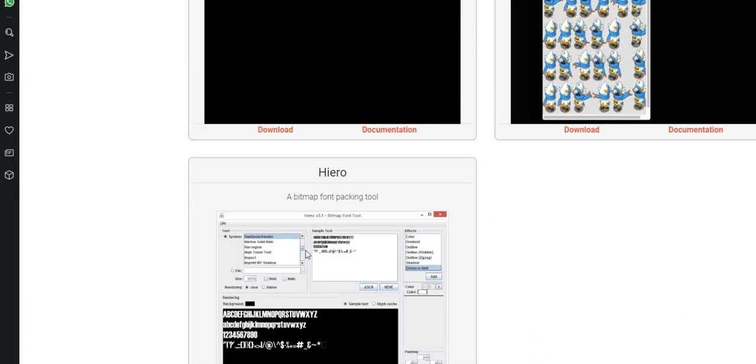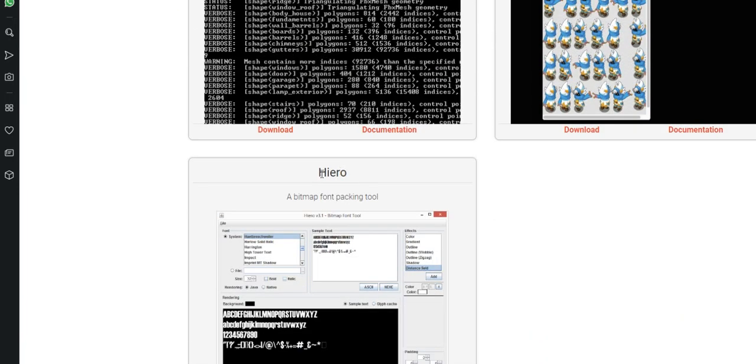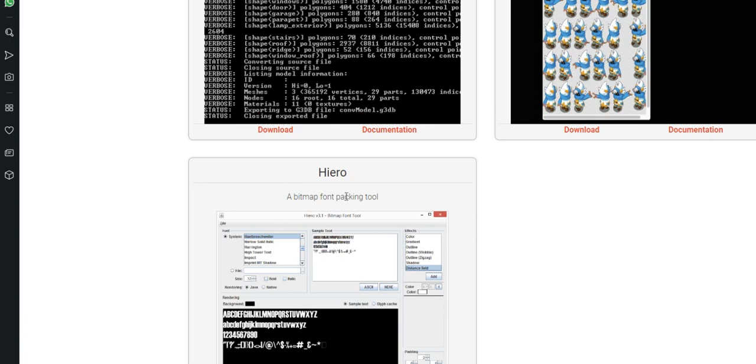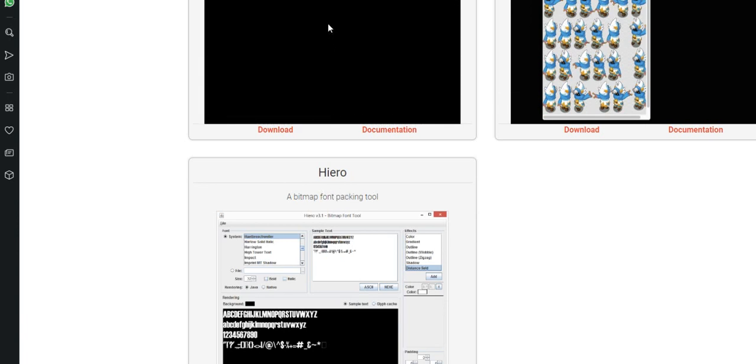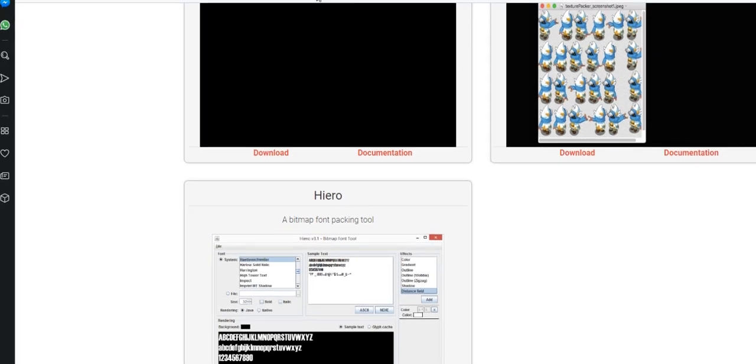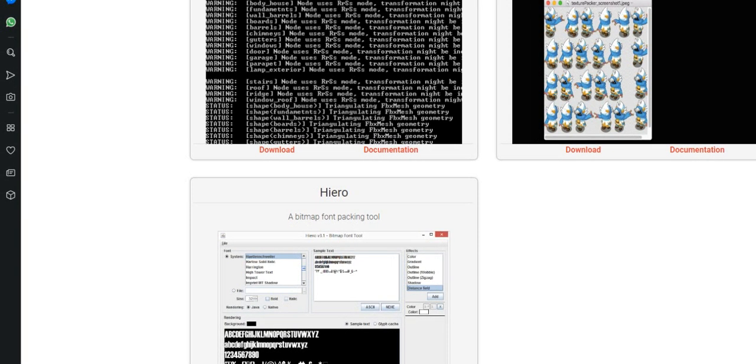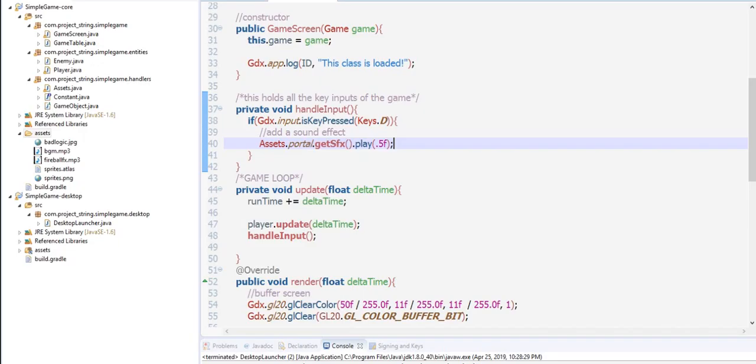Go for the Hiero. Hiero is a bitmap font packing tool, so this is where we can create our font for the game. Now go back to Eclipse.